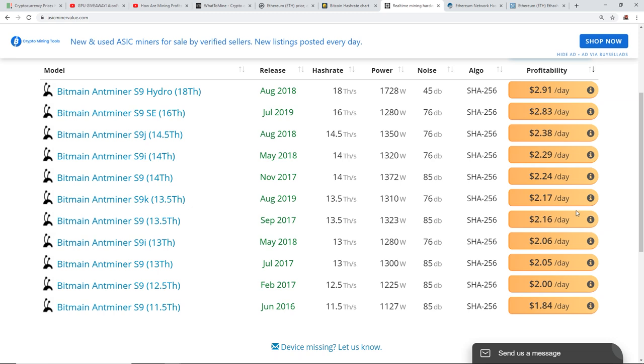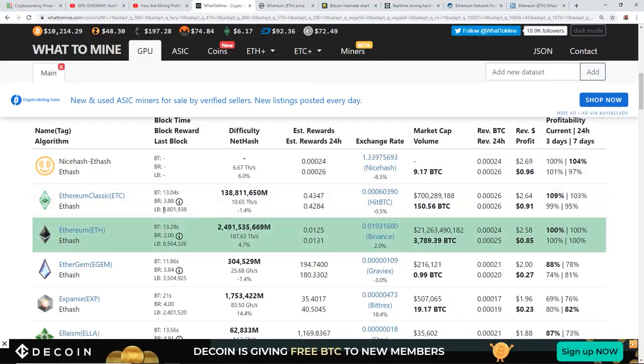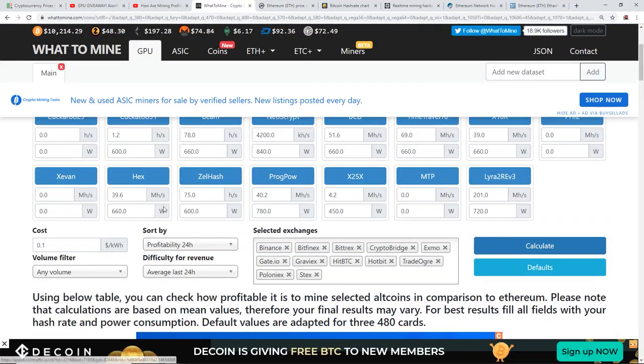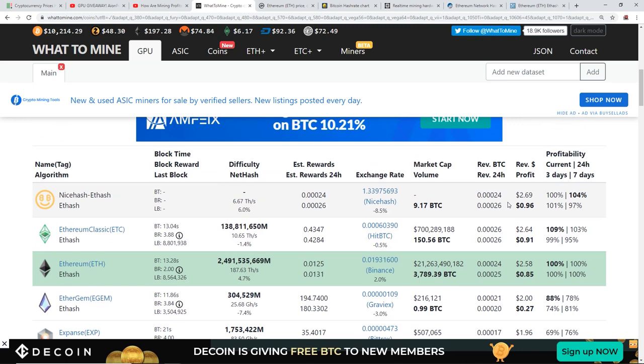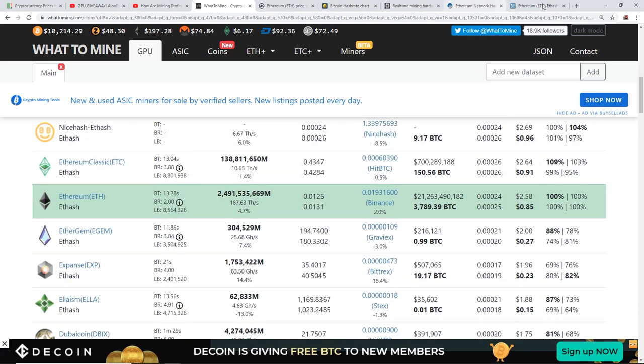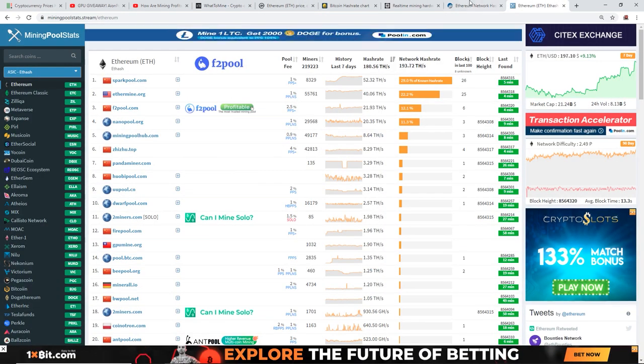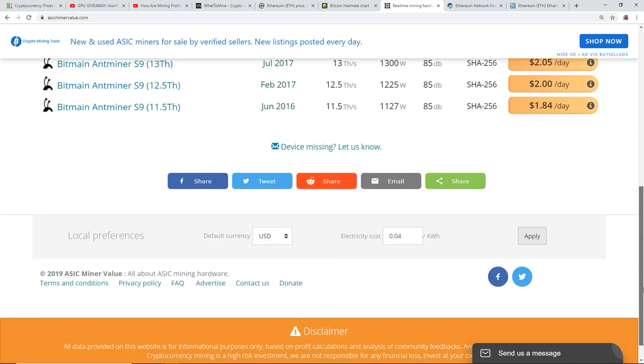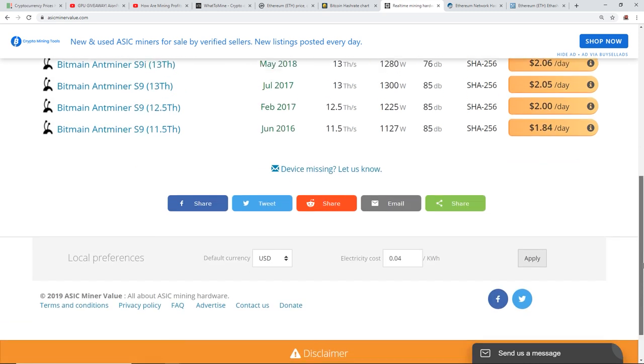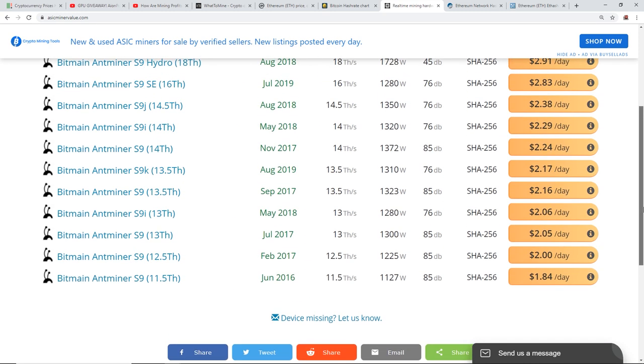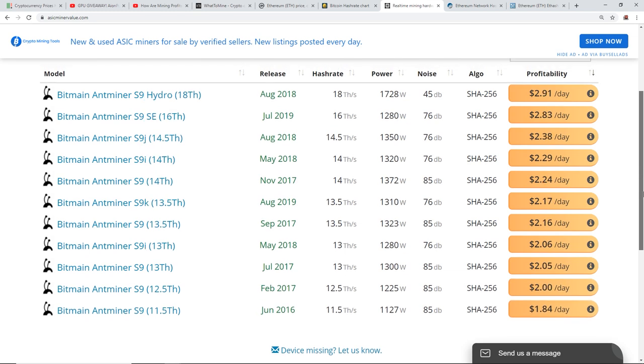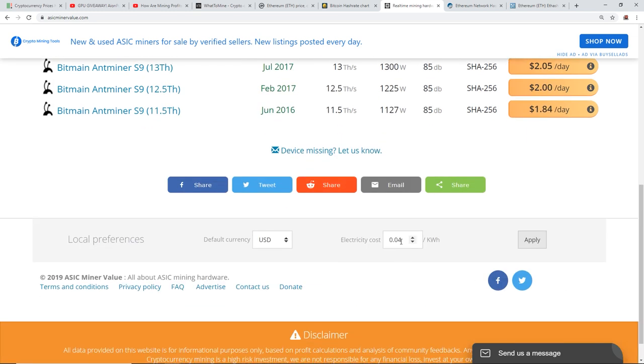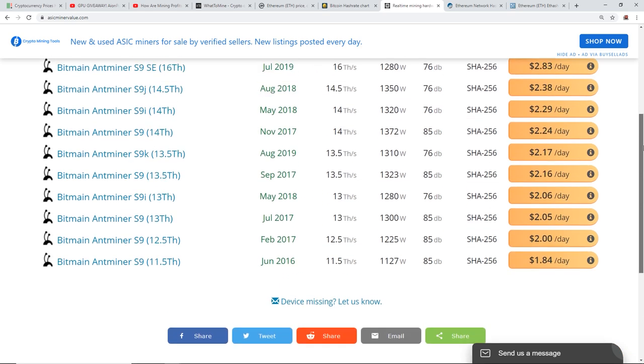So, even at 4 cents a kilowatt hour, at an older S9, basic Antminer S9, you're making $2, pretty much $2 a day still. Which is, I think, two RX 570 rigs, basically. So, 12 RX 570s, you're at the same profitability as one Antminer S9. An old Antminer S9, even. Which is kind of crazy, if you had 4 cents a kilowatt hour, that is. So, of course, profitability will always be different. It will always vary depending on your electrical cost. So, take that as you will, guys.